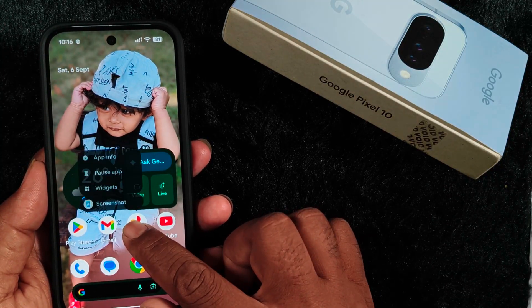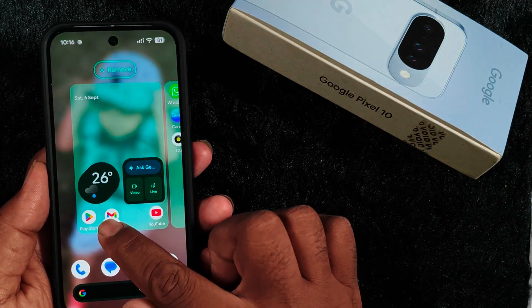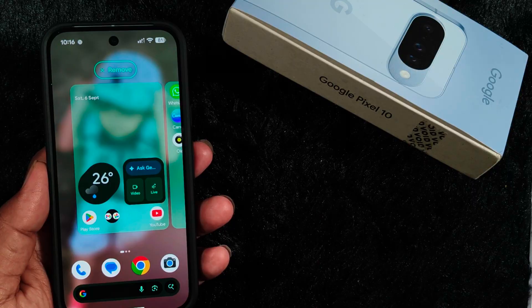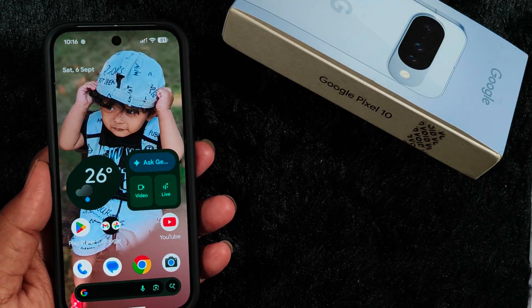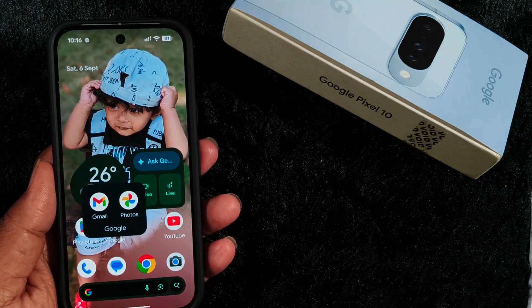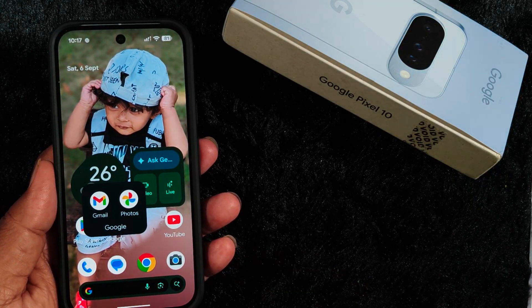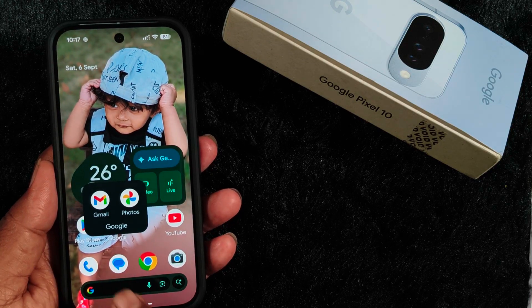Just tap and hold the application from the home screen and move it to another application, and it will automatically create a folder on your device. Just tap on it to show the applications inside the folder.